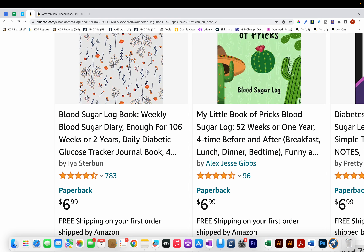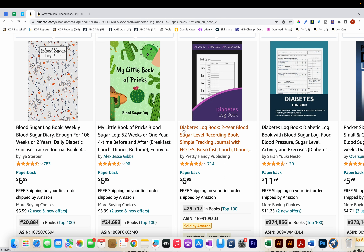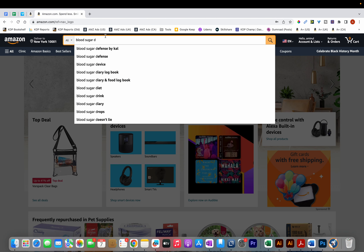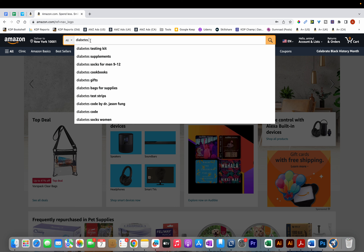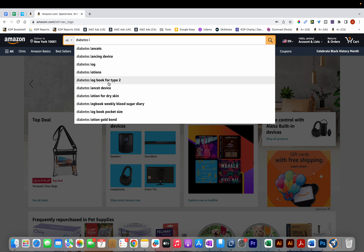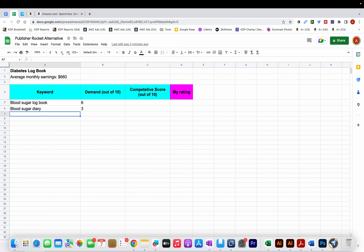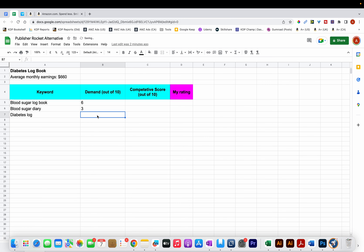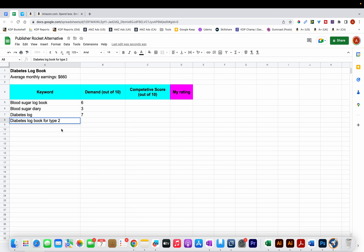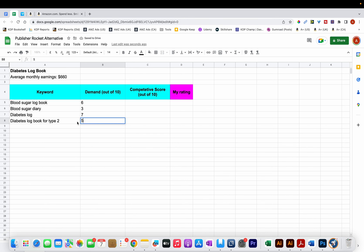The next keyword to try is 'Diabetes Logbook.' After typing 'Diabetes,' I can't see Diabetes Logbook, so I start typing 'L' and now I can see 'Diabetes Log' and 'Diabetes Logbook for Type 2.' More people are searching for 'Diabetes Log' than 'Diabetes Logbook for Type 2,' so I'll note both. I give Diabetes Log a demand rating of 7, and Diabetes Logbook for Type 2 a rating of 5 since it appeared lower in the list.